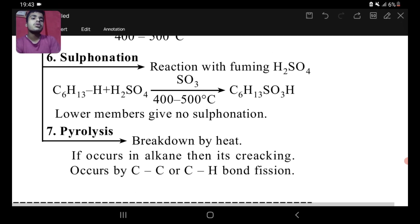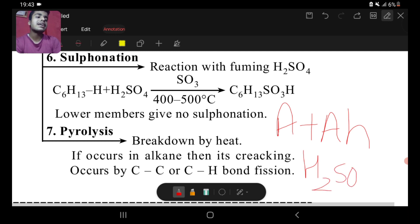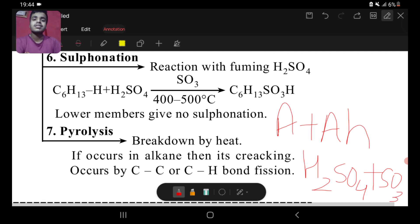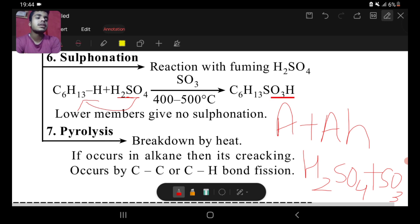Fuming acid is acid plus acid anhydride. Fuming sulfuric acid is sulfuric acid plus its anhydride SO3, since SO3 is the anhydride of sulfuric acid. Lower members do not give sulfonation under normal conditions. Sulfonation uses SO3 dissolved in sulfuric acid. For example, hexane with SO3 gives a sulfonate product after hydrogen removal — this is the sulfonation reaction.